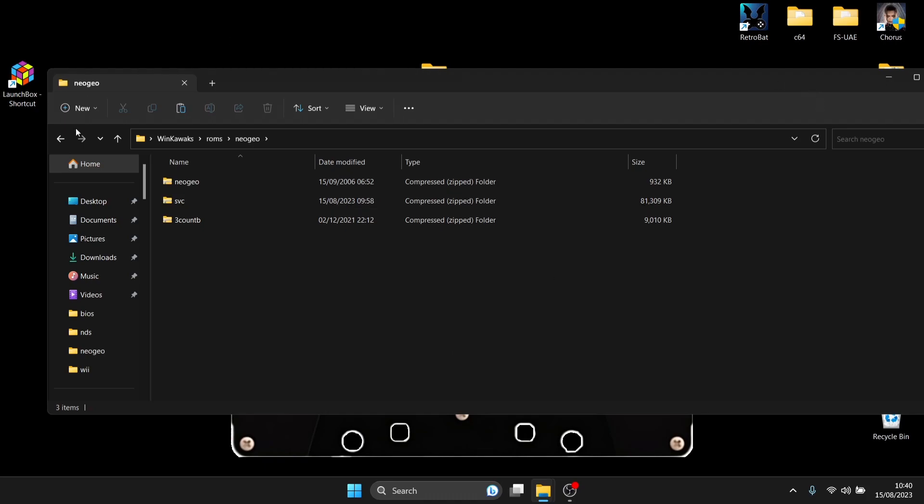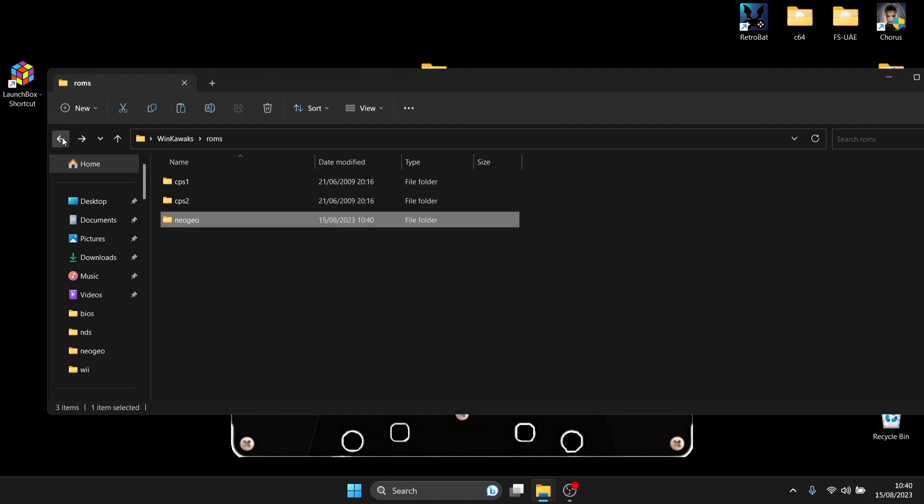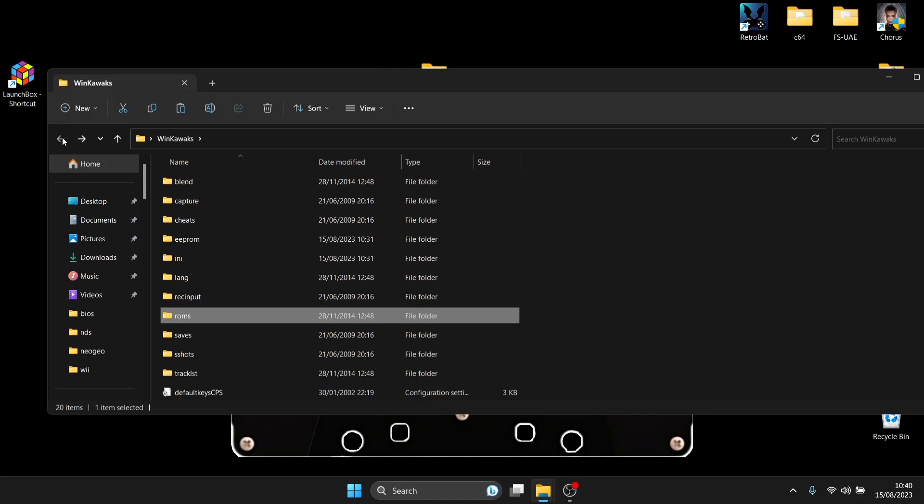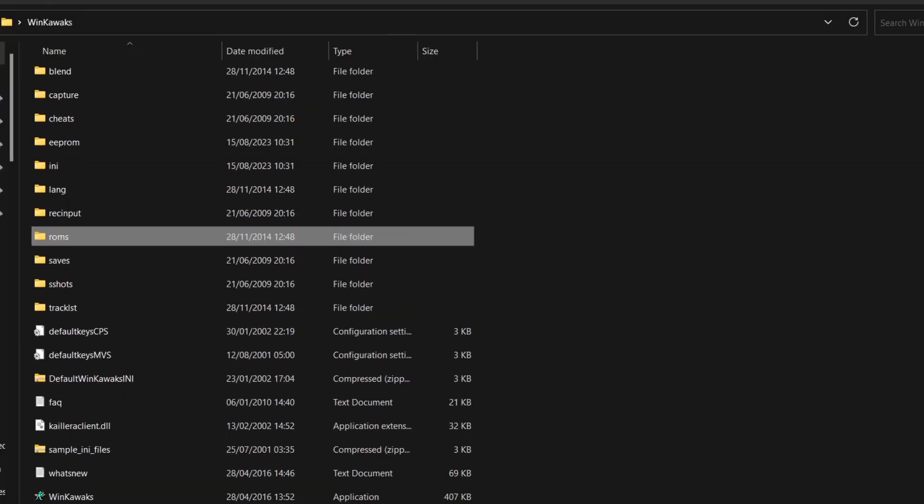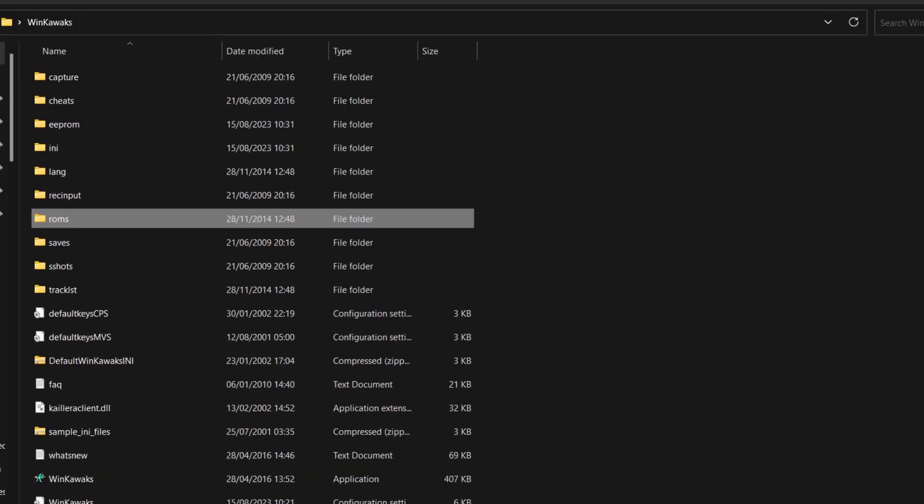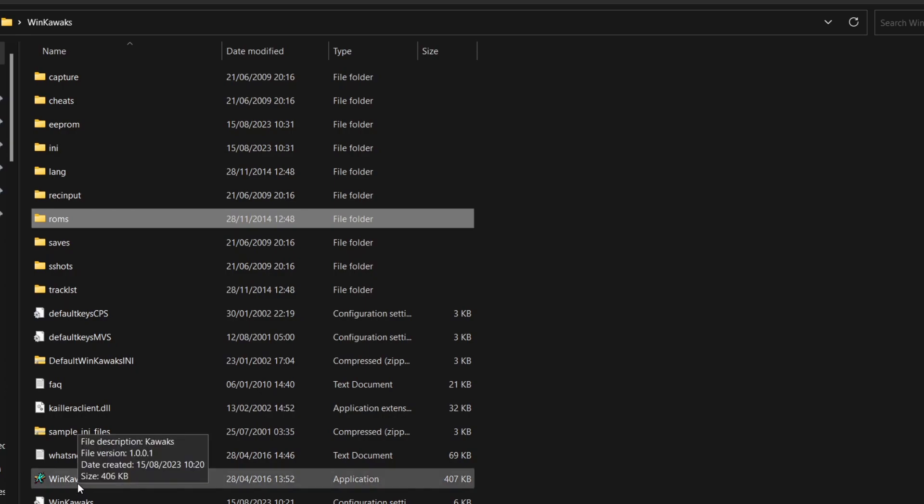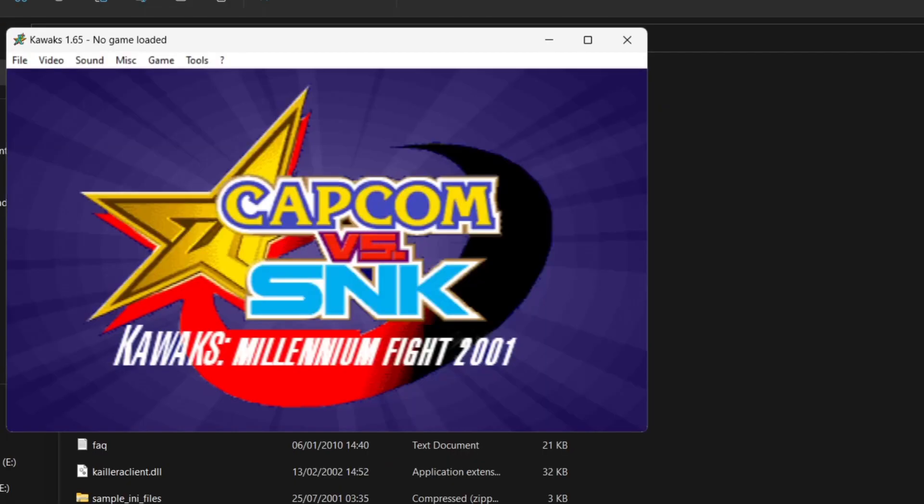Okay, so once you've done that, we can back out and back out again and open up the user interface for this emulator. We're going to go down to WinKawaks just here. So just double left click on this one and you'll get a couple of pop-up messages when you run this for the first time. Just OK those, there should be two of those.